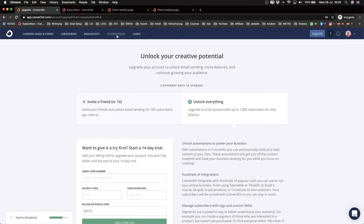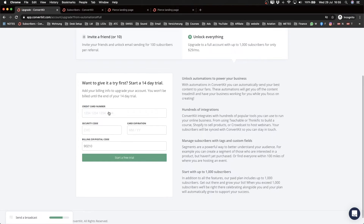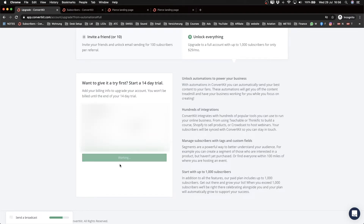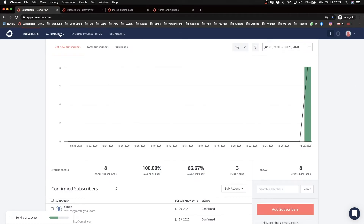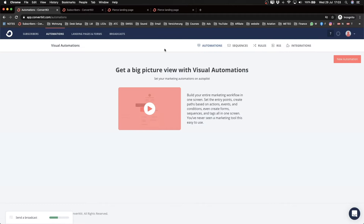I'm going to sign up for the 14-day trial so we actually have access to the automation feature, and then I'll build an automation sequence for a mini course. I'll type in my information and click 'Start Free Trial.' Now we're back in the ConvertKit dashboard and the automations tab has turned white, meaning we now have access to the automations feature.